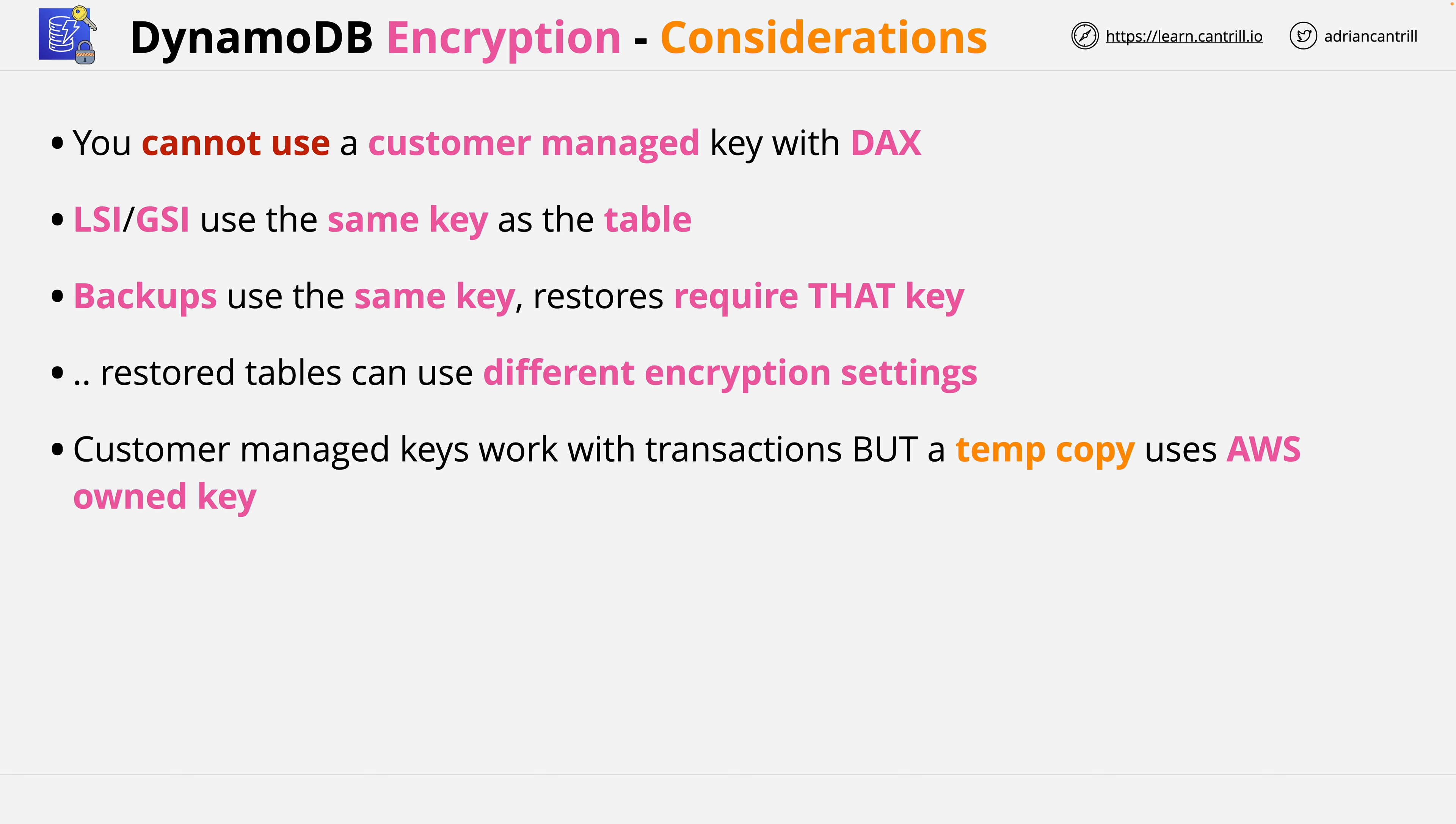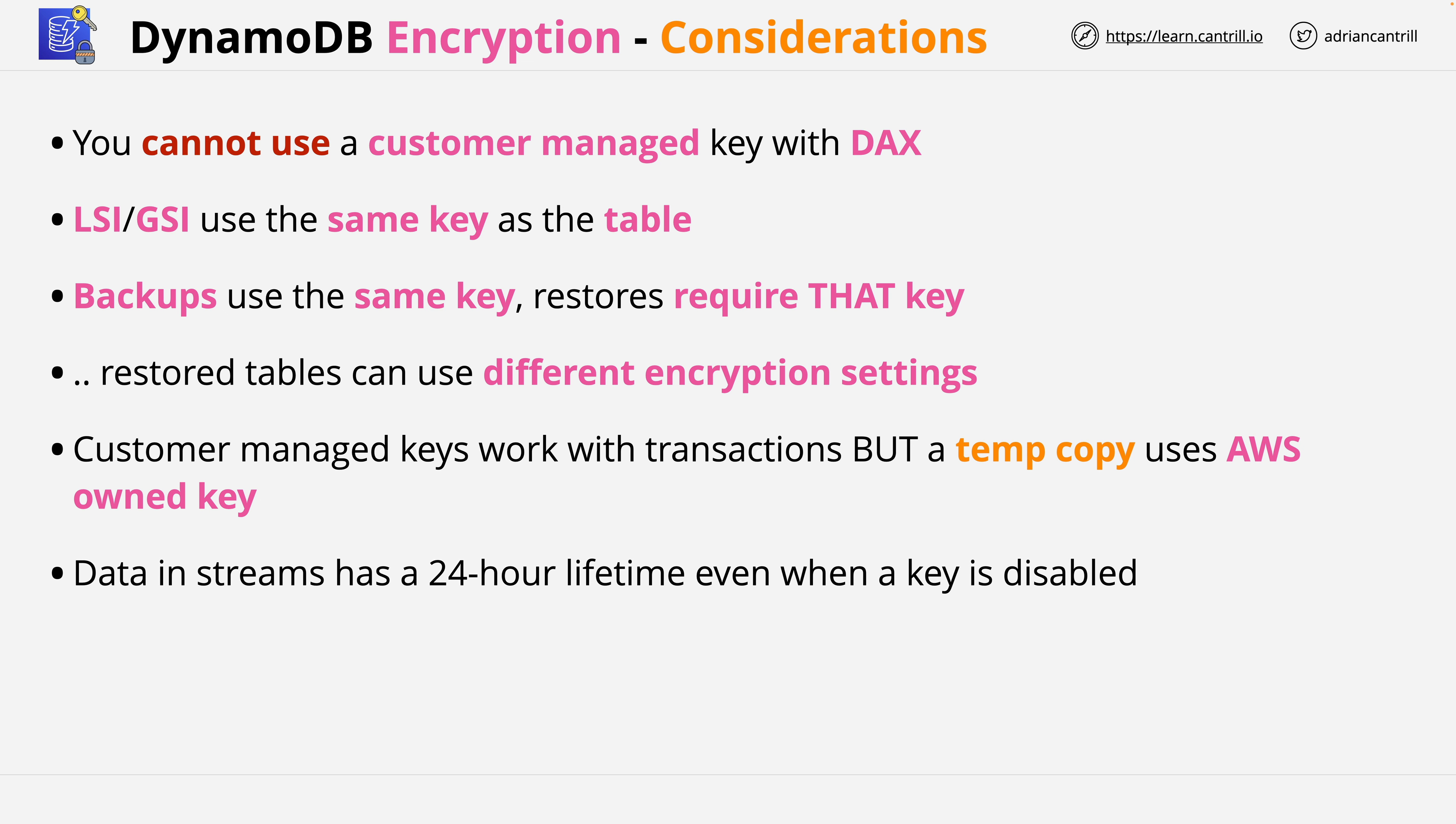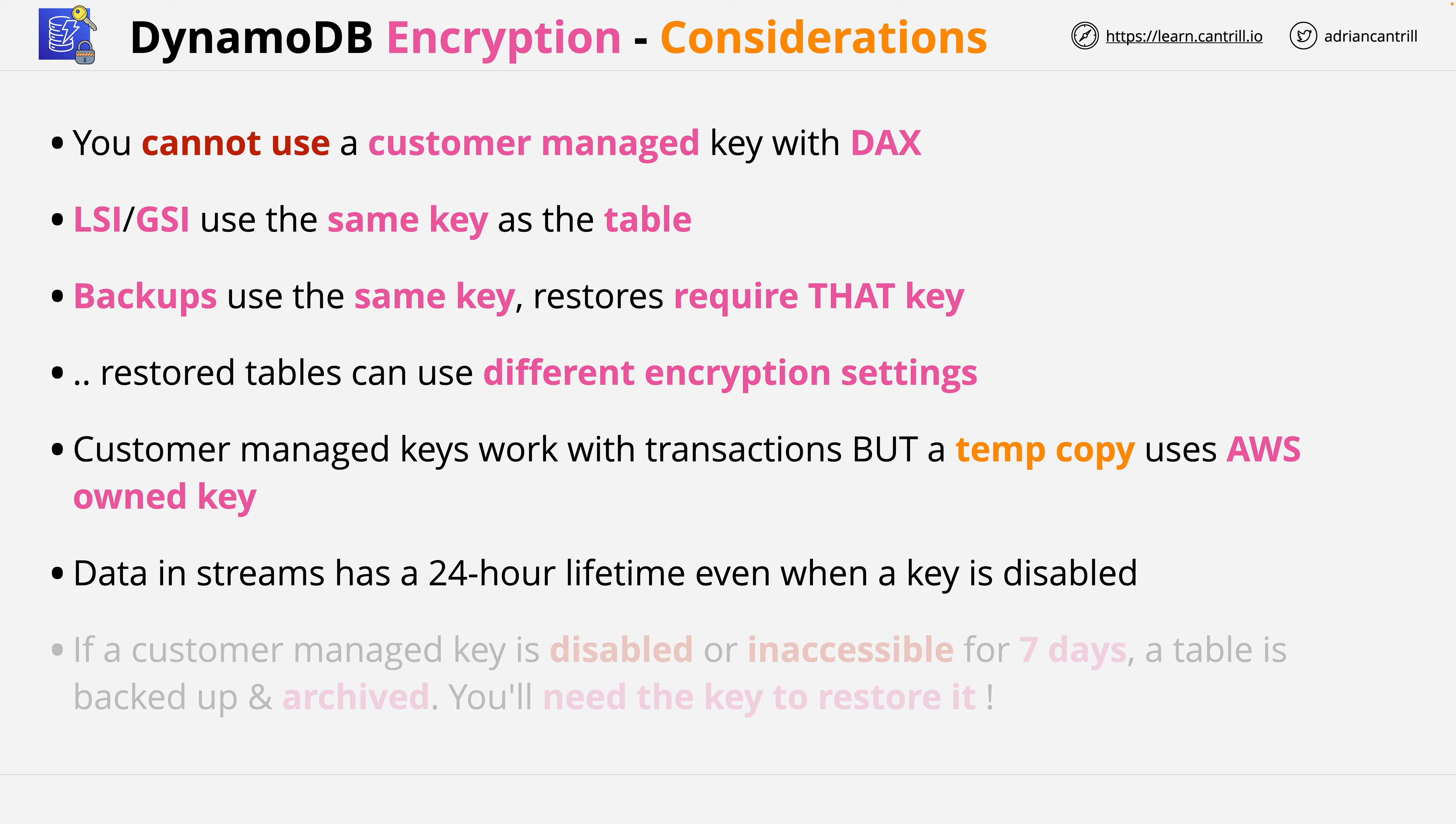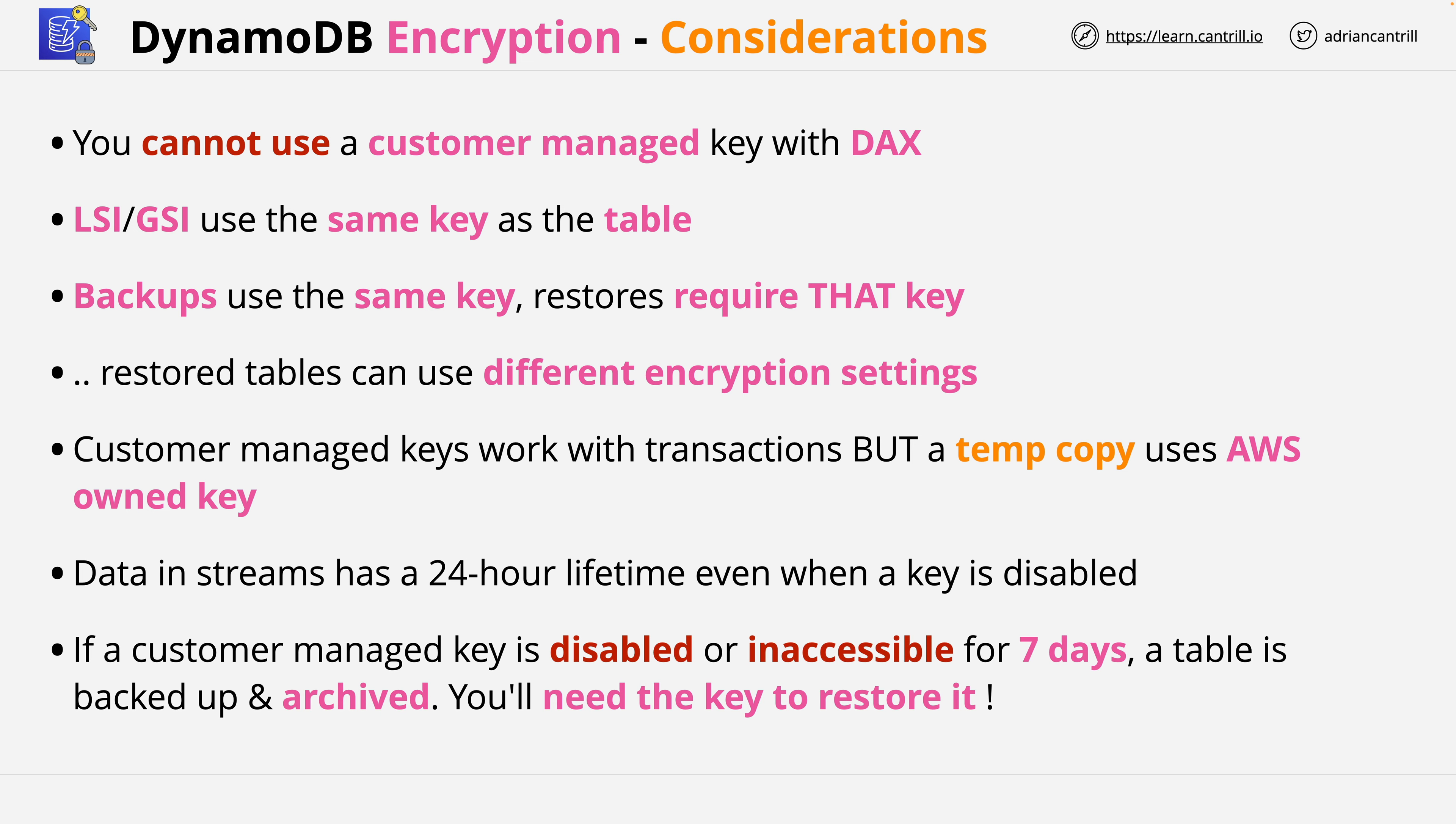Data in streams has a 24-hour lifetime even when a key is disabled. If you do use customer managed keys and if they're disabled or inaccessible for seven days, then a table is backed up and archived, and you'll need to reactivate that key in order to restore it.